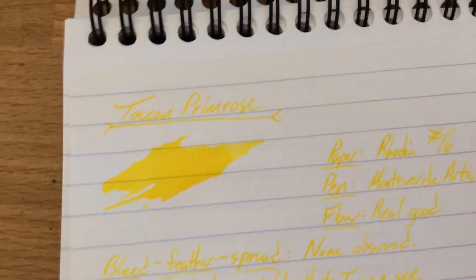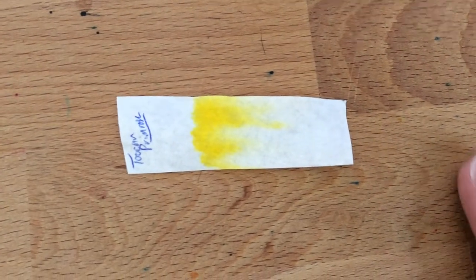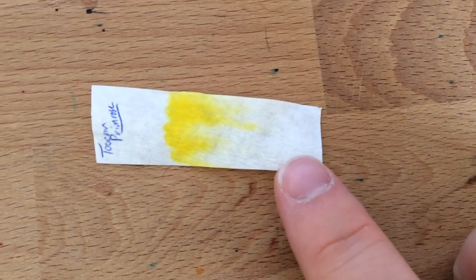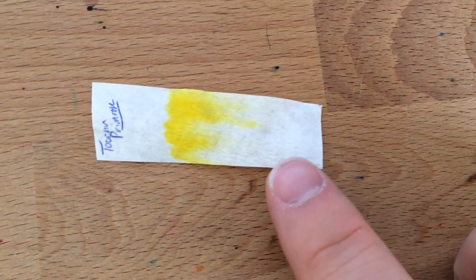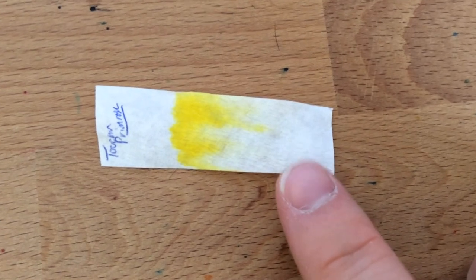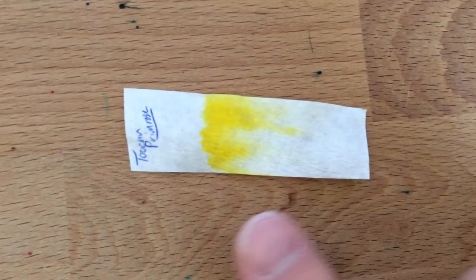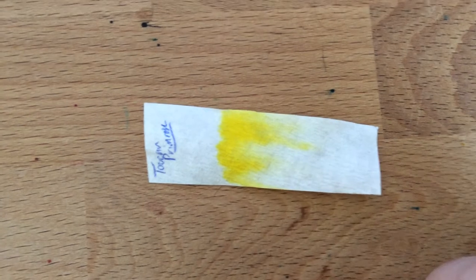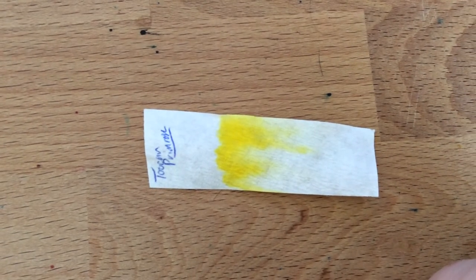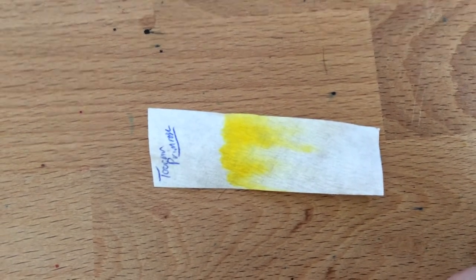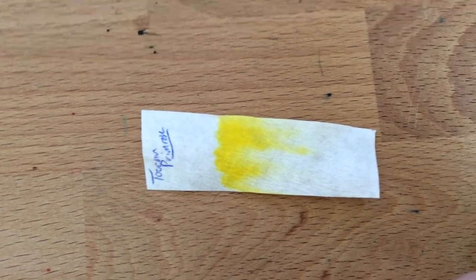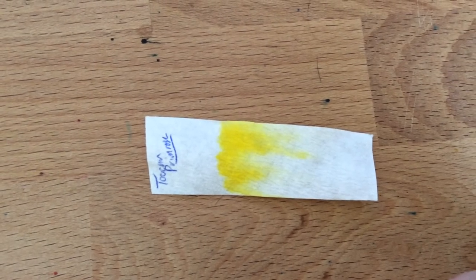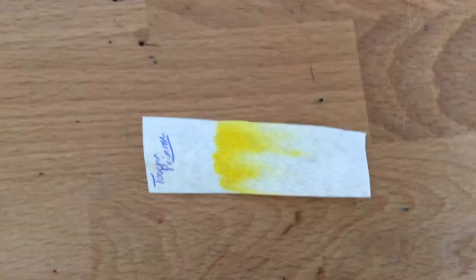So anyway, this is Toucan Primrose. I also have some chromatography here for you. There it is. You can see down here at the end where I put the blotch. There is just nothing. I mean, I can't even see a darker area. It's just yellow up here. And it traveled as far as the water did. So yeah, this one, no water resistance. And also it's just yellow. Nothing else going on in this one. So yellow, yellow. Yellow with a side of yellow, please.